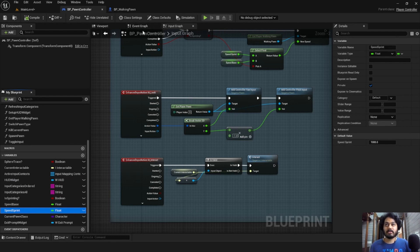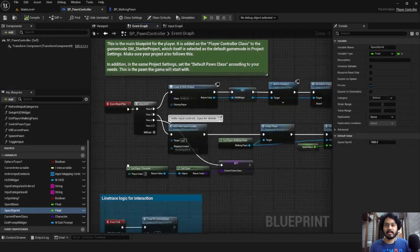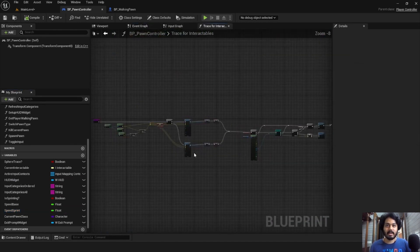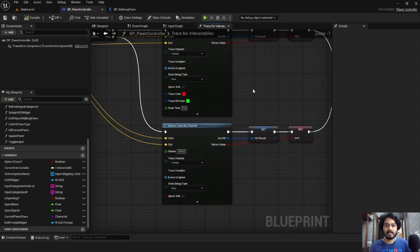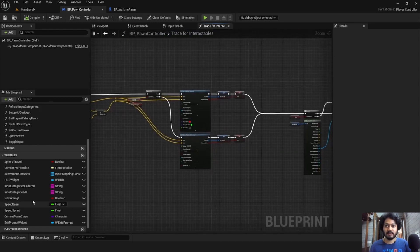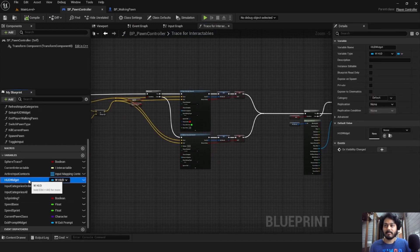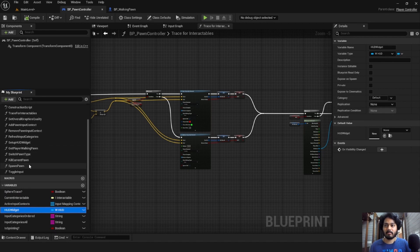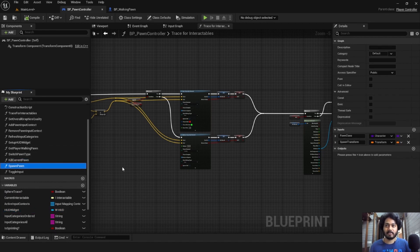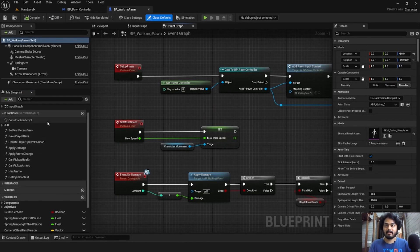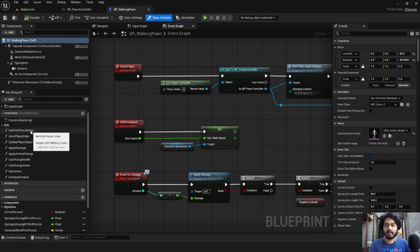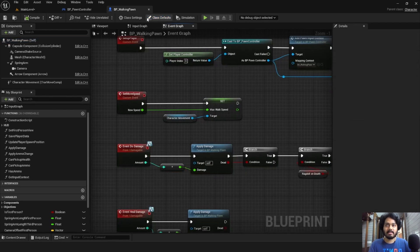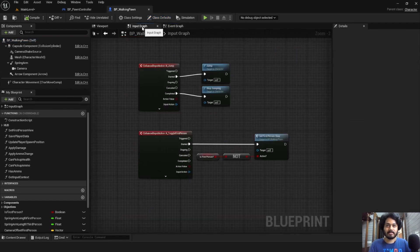The controller also contains line trace and sphere trace for interactables, HUD management, and also some functions about player death and player respawn. Now, the player pawn on the other hand contains stuff like toggling the first person view, health and ammo management, damage, and some extra inputs.